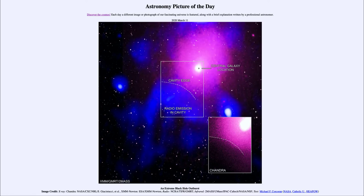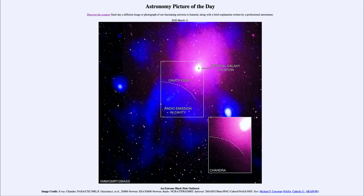Sometimes a black hole may try to collect too much material — maybe a star cluster passed too close and was ripped apart, leaving more material than the black hole could deal with. When this happens, jets of material can come out perpendicular to the accretion disk, releasing a lot of energy. This is what we're seeing here — the edge of this cavity, labeled in the center of the image.